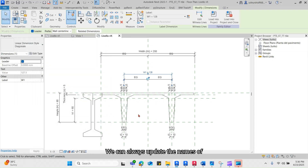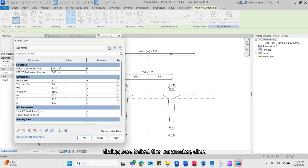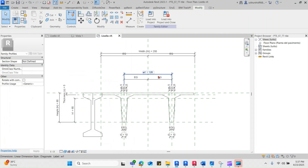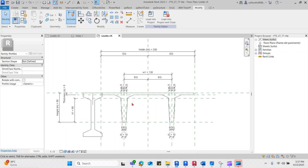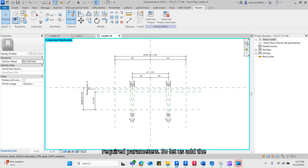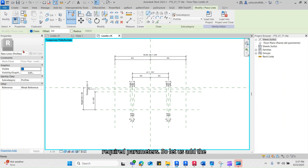We can always update the names of existing parameters from the Family Type dialog box — select the parameter and click on Edit Parameter. Now we are done creating all the required parameters, so let us add the actual profile lines and lock them with the reference planes.